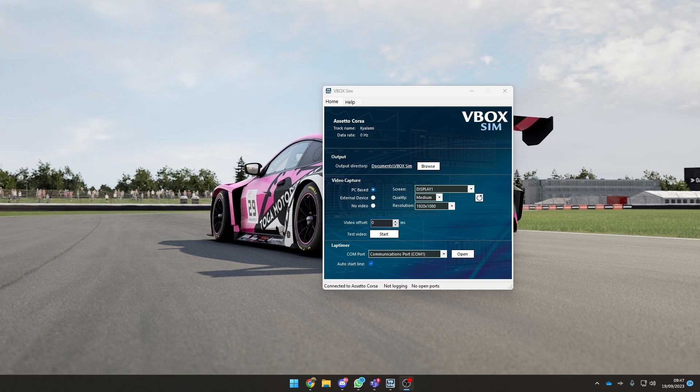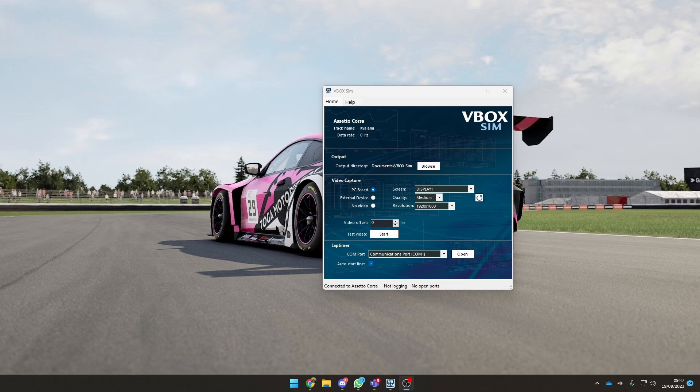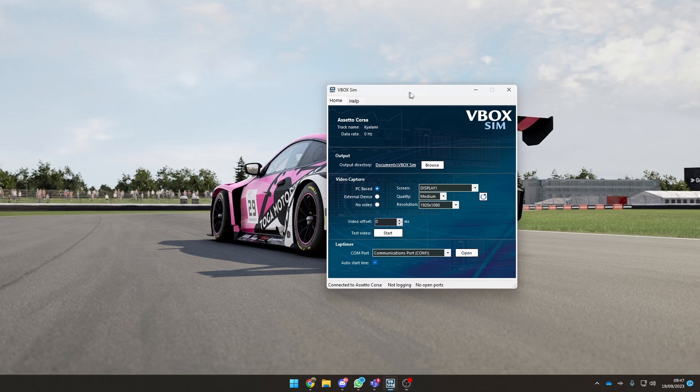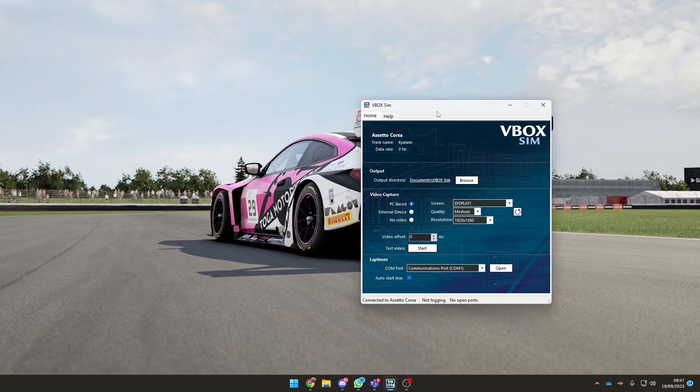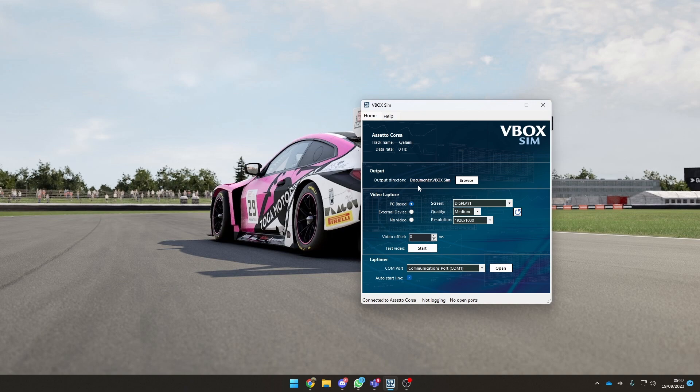When you get the application, it's all done via Steam. You get your Steam code, put it into Steam, and download it like any normal game. Then you'll get to this small loading box as you can see on my screen now, which is the VBOX Sim software. You've got the output directory, which is wherever you want to save the files. The files aren't too large because it generates them from a hot lap and records your video as well as your telemetry.